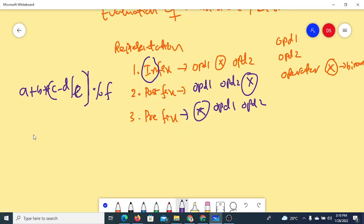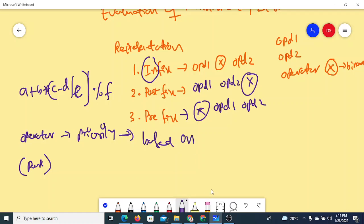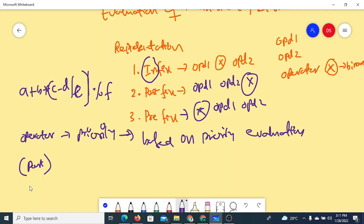Infix notation has some important properties. Every operator is associated with a priority. Part of the expression may be kept inside brackets. The evaluation is made based on priority — higher priority operators are evaluated before lower priority operators.